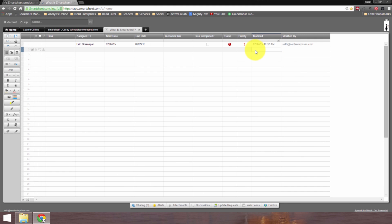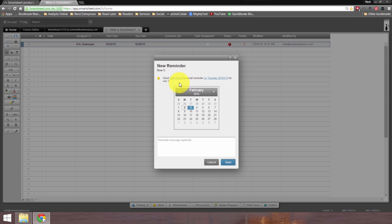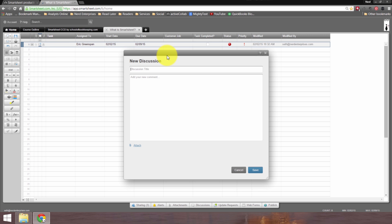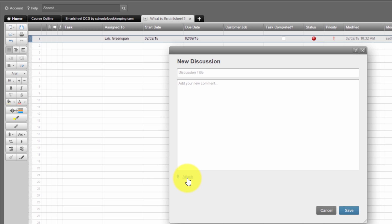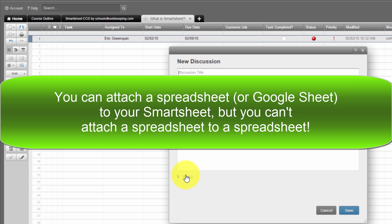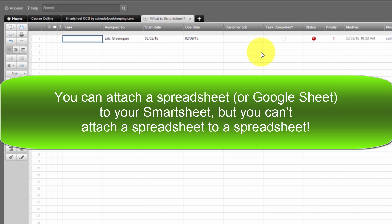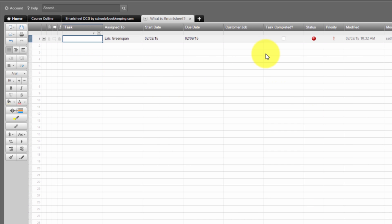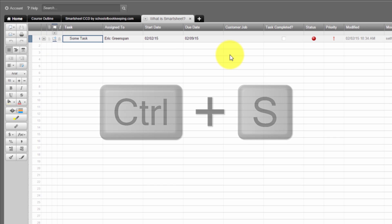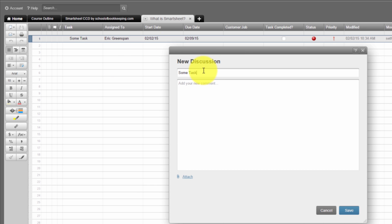So those are all the column types available. Now what else makes Smartsheet substantially different from a spreadsheet? I can set a reminder on a specific line item, I can start a discussion, or I can attach something — and I can even attach something within the context of a discussion. These features show where Smartsheet departs from a typical spreadsheet. You can insert comments in a spreadsheet, but it's not the same thing and not nearly as well organized. I'll name this task 'some task,' save with Control+S, and when I add a discussion, it picks up whatever's in the primary column as the title of the discussion.